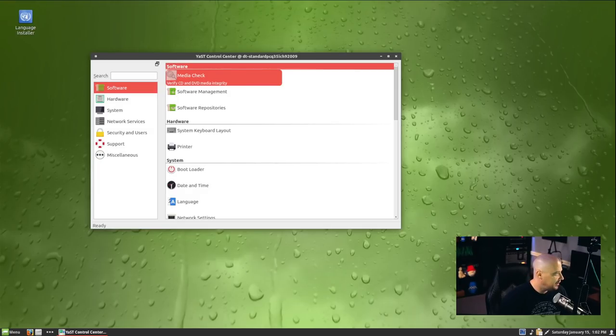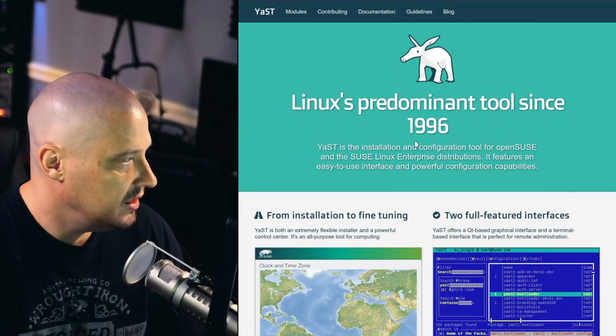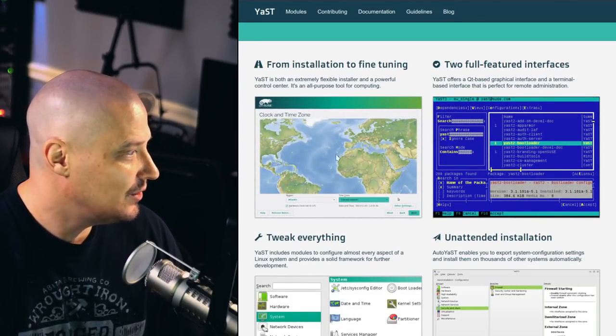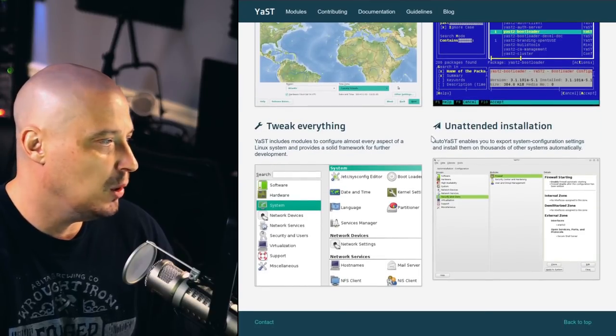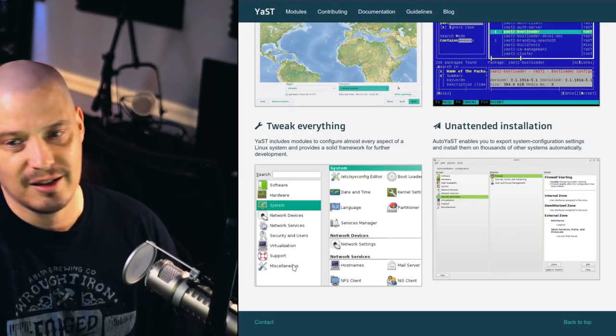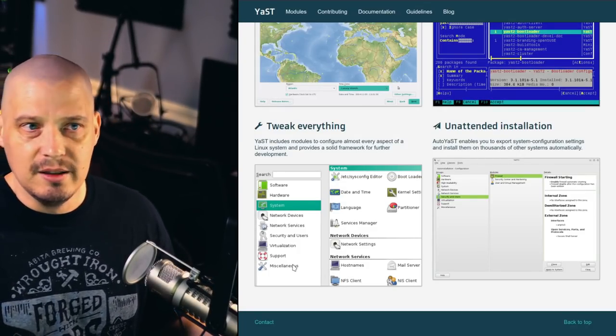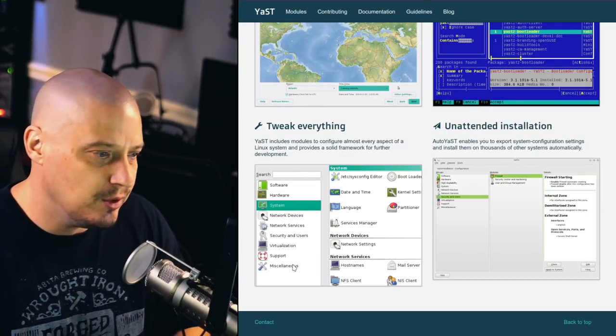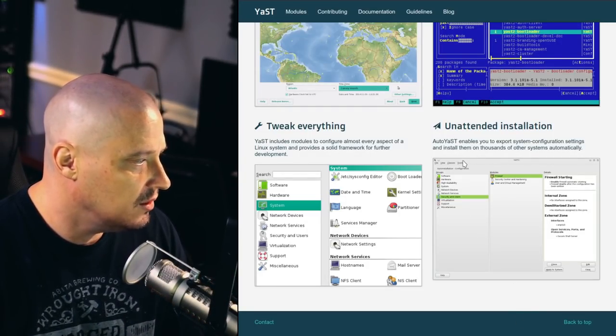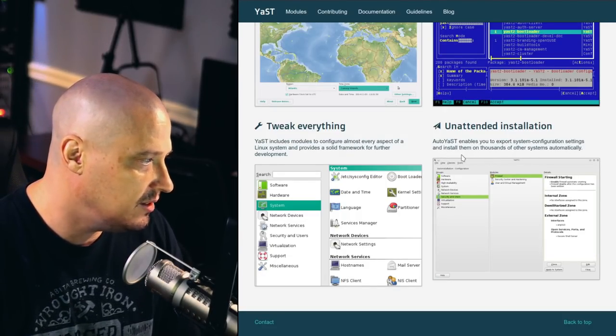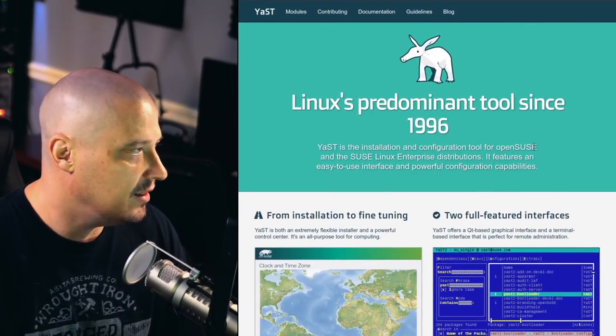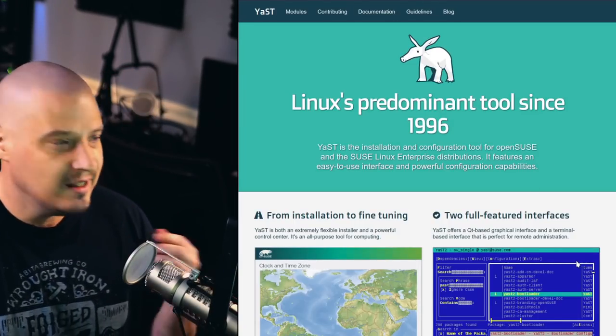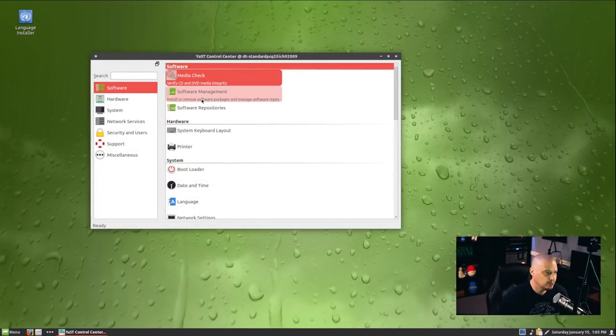Let me pull up a web page about the YAST tool from the OpenSUSE website. This is at yast.opensuse.org. You can see the headline here, Linux's predominant tool since 1996. YAST is an installer. It offers a Qt-based graphical interface and terminal-based interface that is perfect for remote administration. You can tweak all of your hardware. So it's like your control panel or your control center in Windows. Or many Linux distributions have a system settings manager like GNOME. YAST was doing that 25 years ago. Then you have installation stuff. AutoYAST enables you to export system configuration settings and then install them on thousands of systems automatically. So you're talking about reproducible builds there with YAST. It's kind of a jack-of-all-trades. It's almost Emacs-like in its quality and the fact that it can do a whole bunch of stuff.